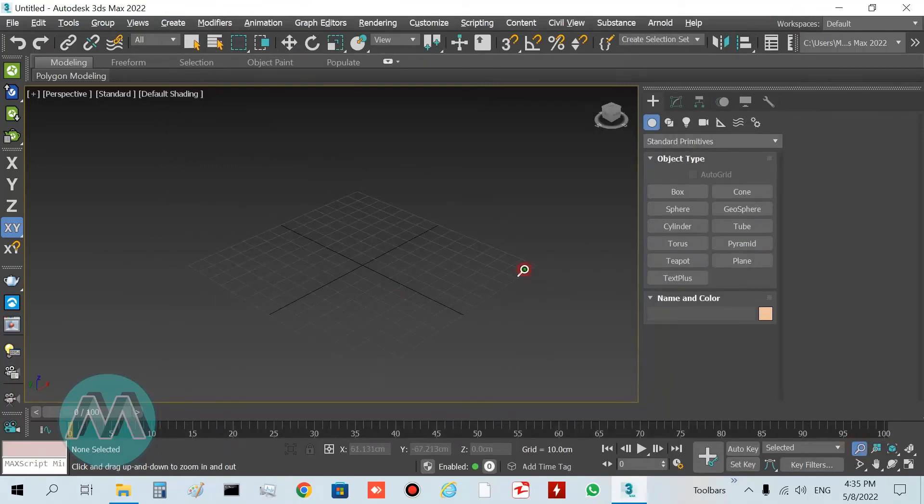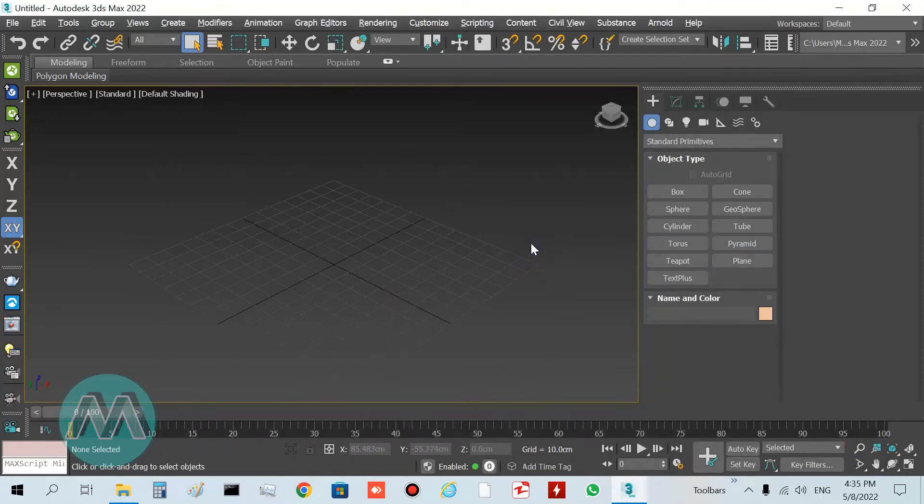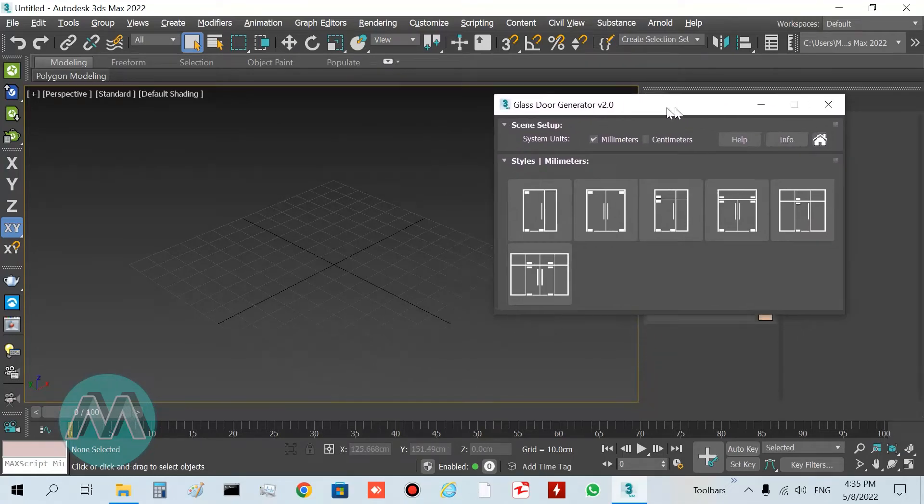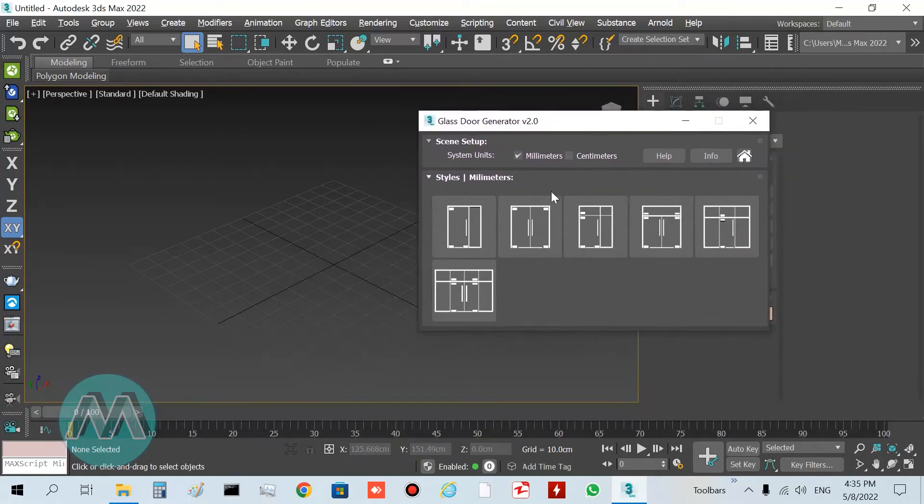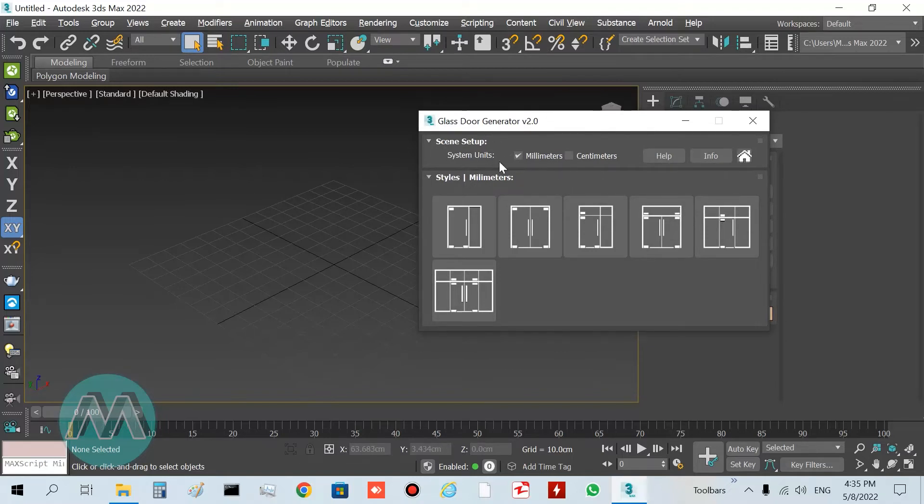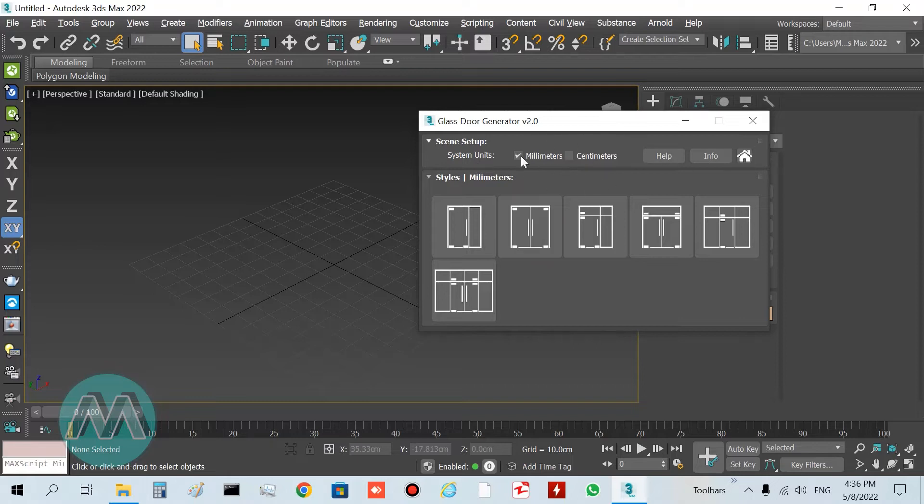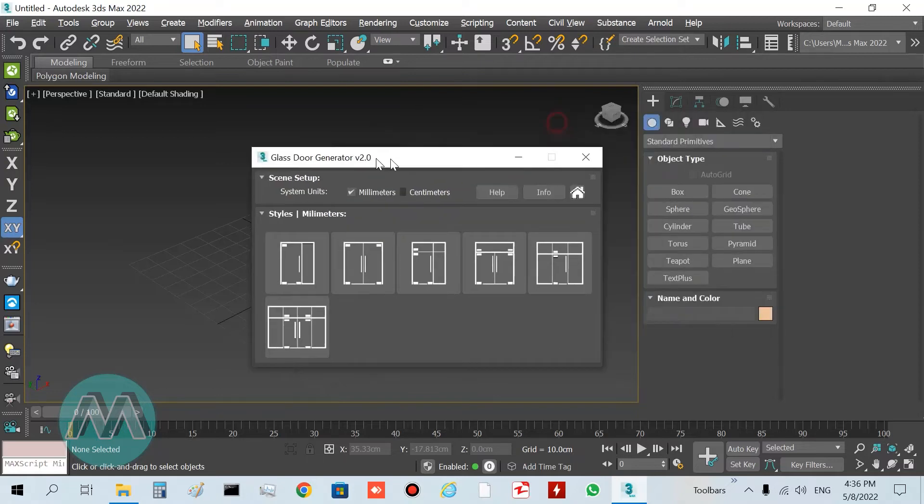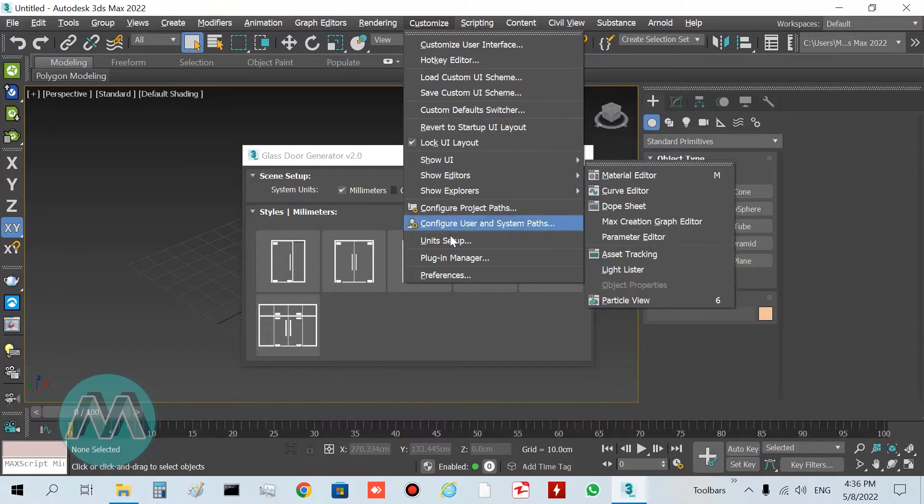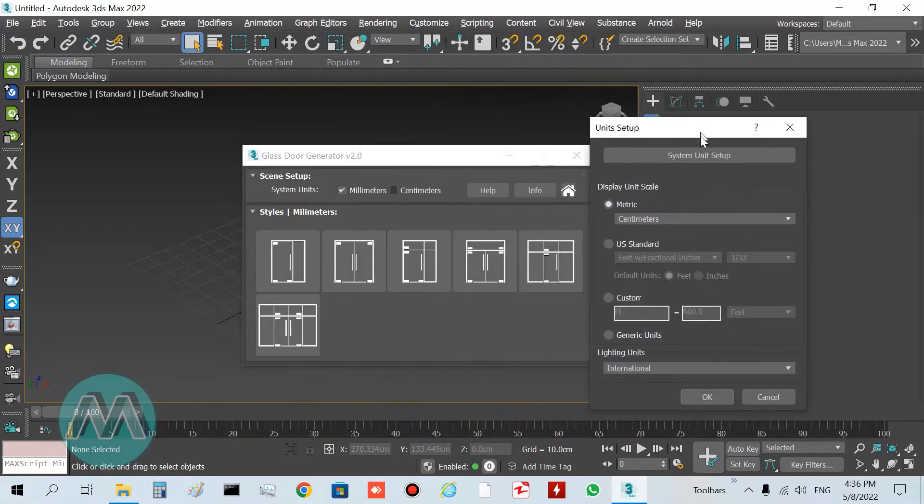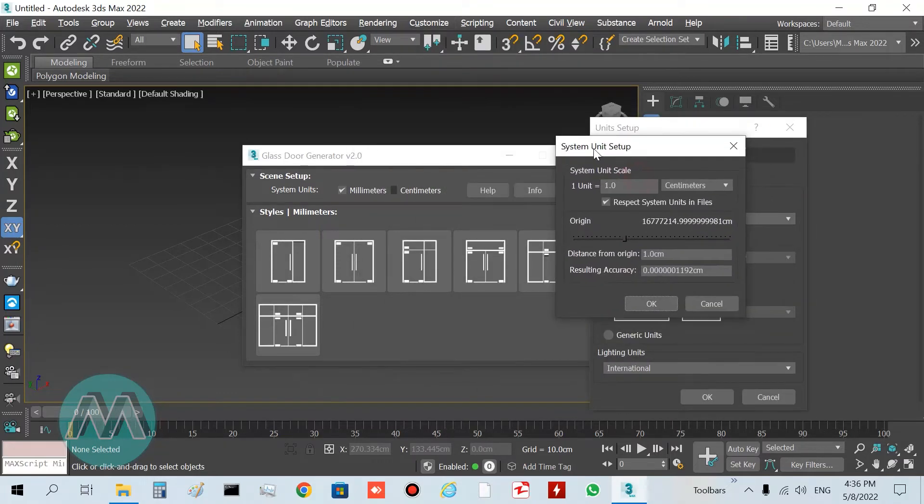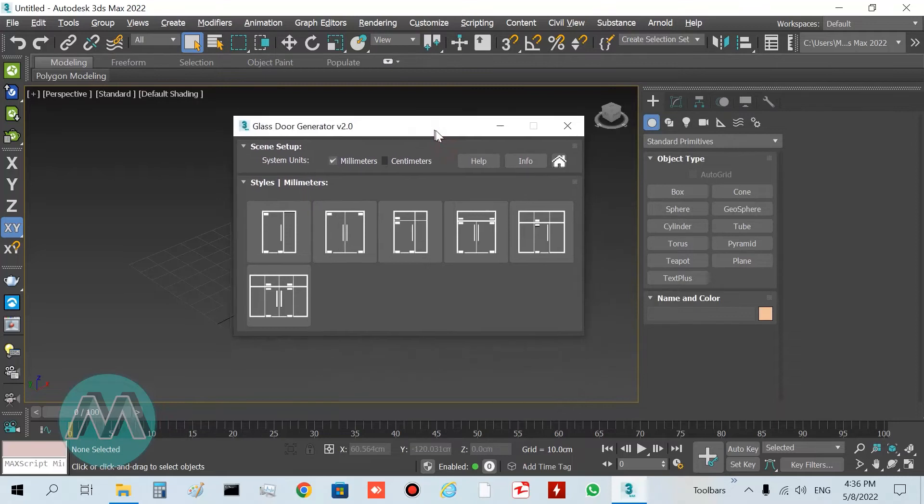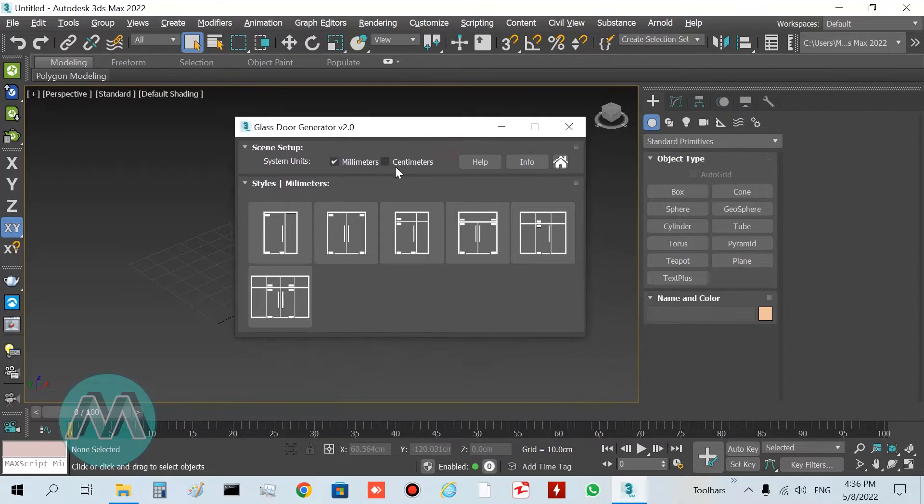Go to 3ds Max and press Ctrl+Shift+L. You can see we have this plugin here, glassdoor generator. I want to check my system unit. This is very important. Before drawing your doors, you must set this unit equal to your 3ds Max system unit. I want to show that I have this system unit here. I'll check it for centimeters.